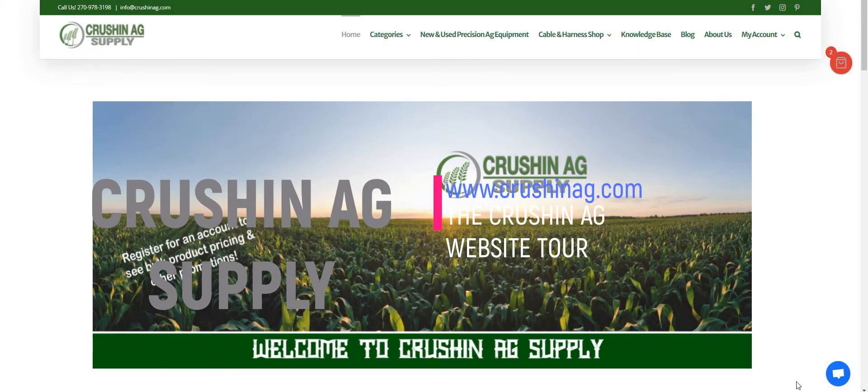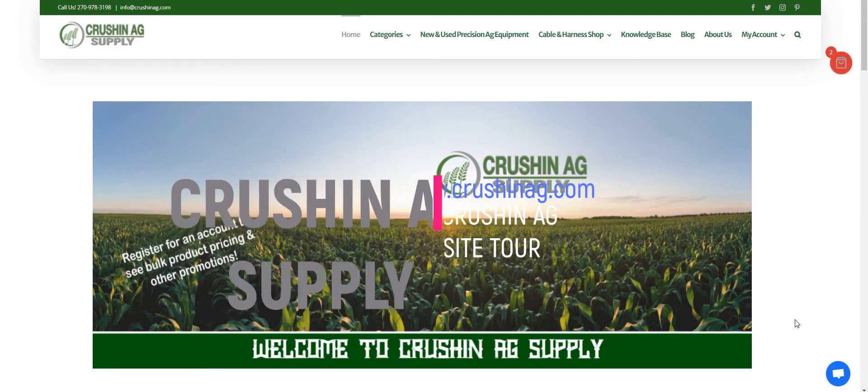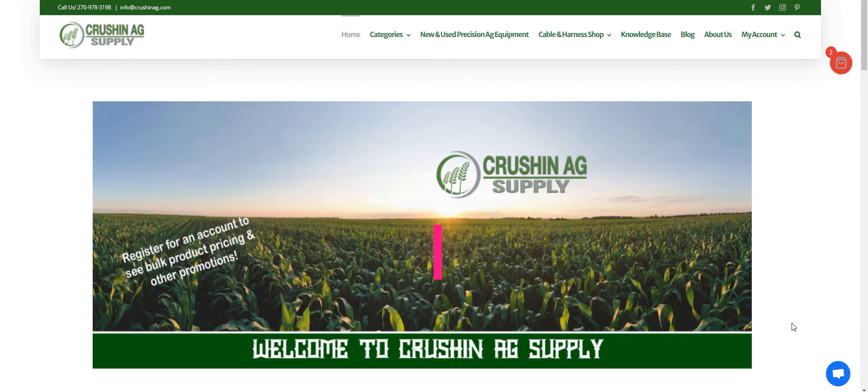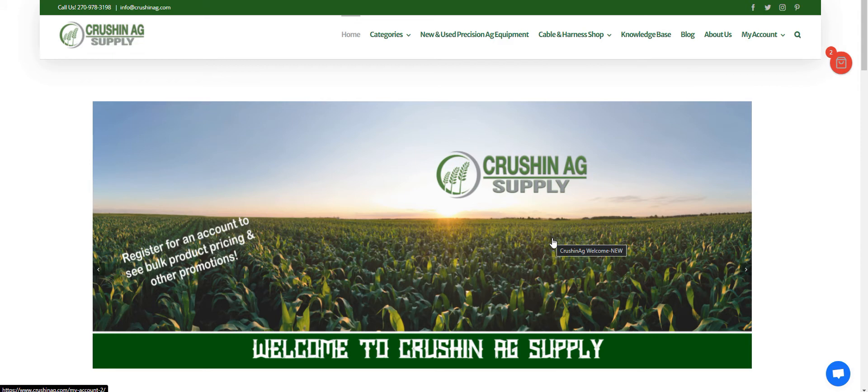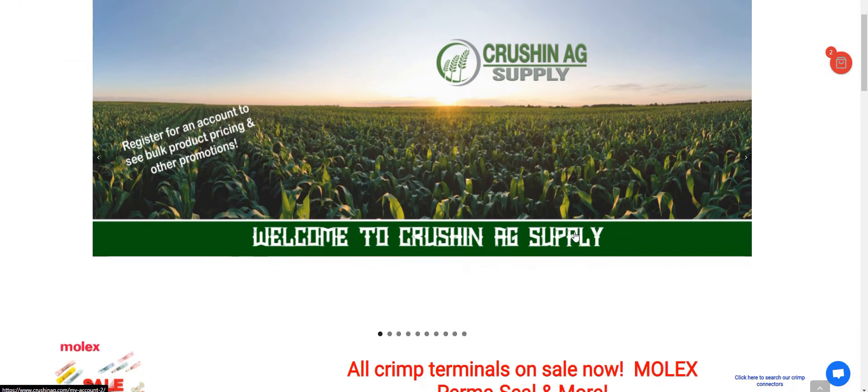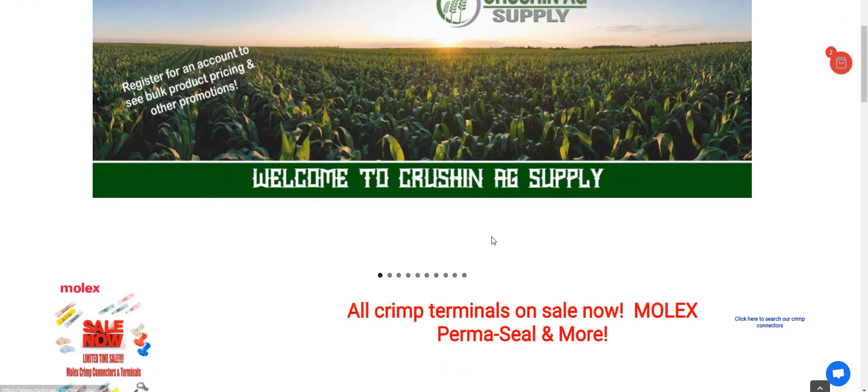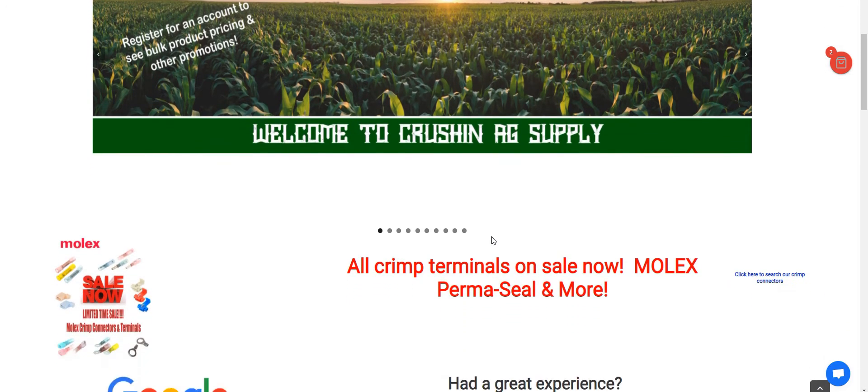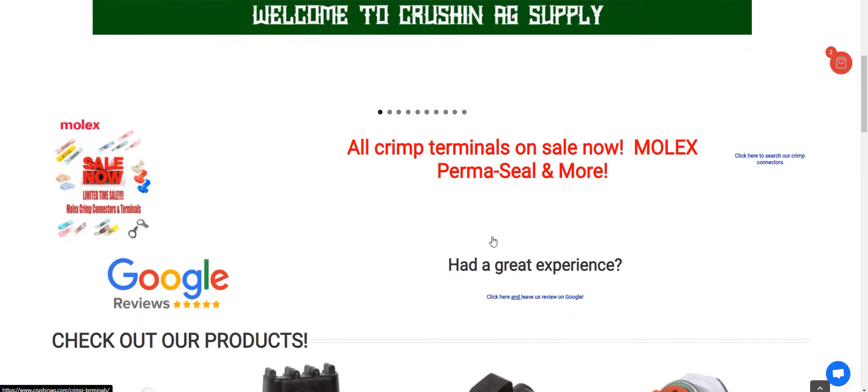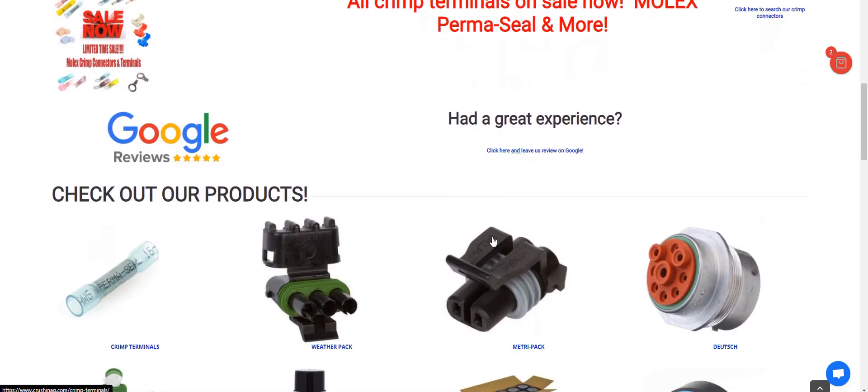Welcome everybody. I want to give a quick tutorial, just a few things about Crushin Ag and the crushinag.com website. We've done a lot of different ideas and things that we've tried to show you about Crushin Ag. Today I want to show you a few tips and tricks that are on our website.